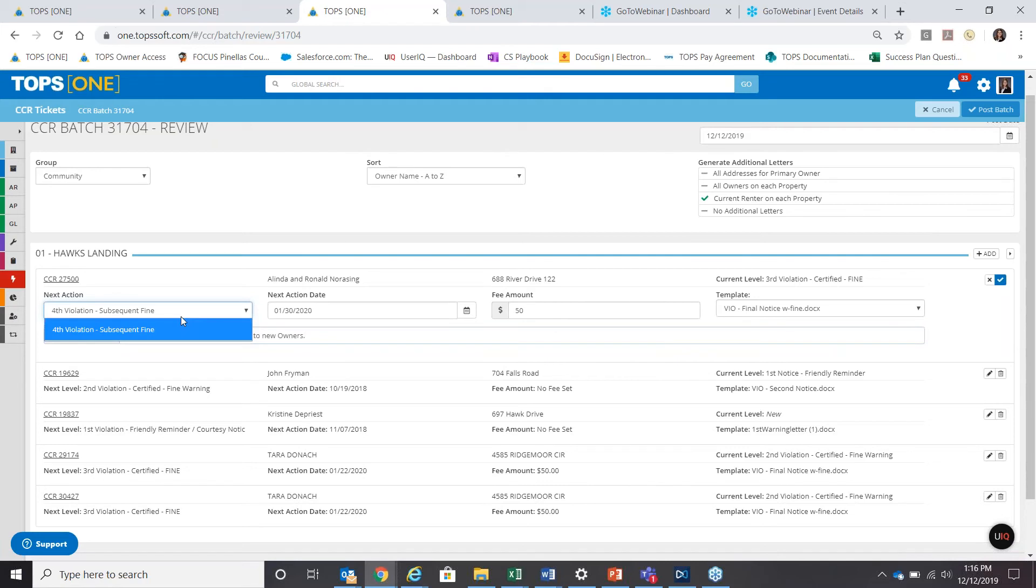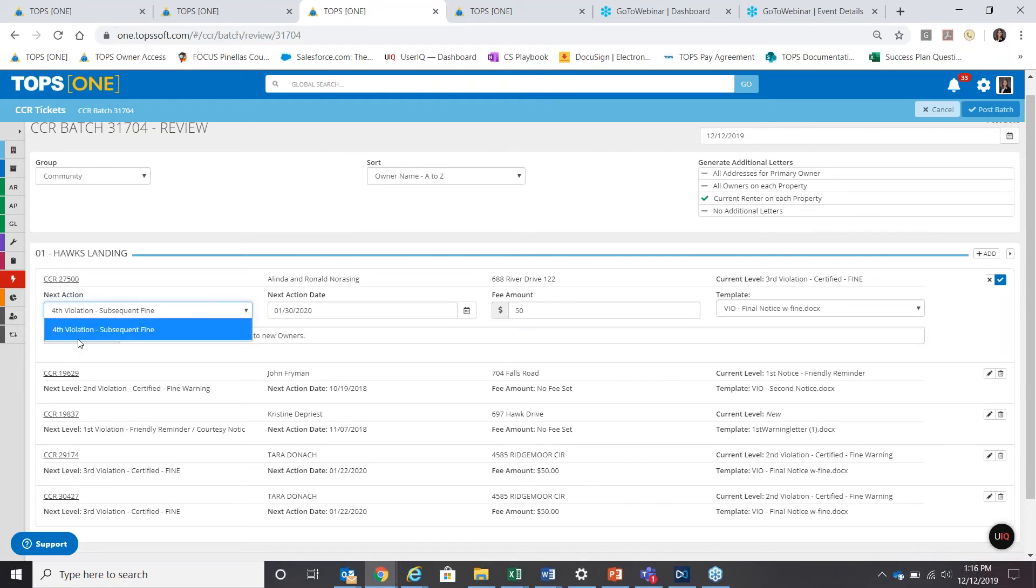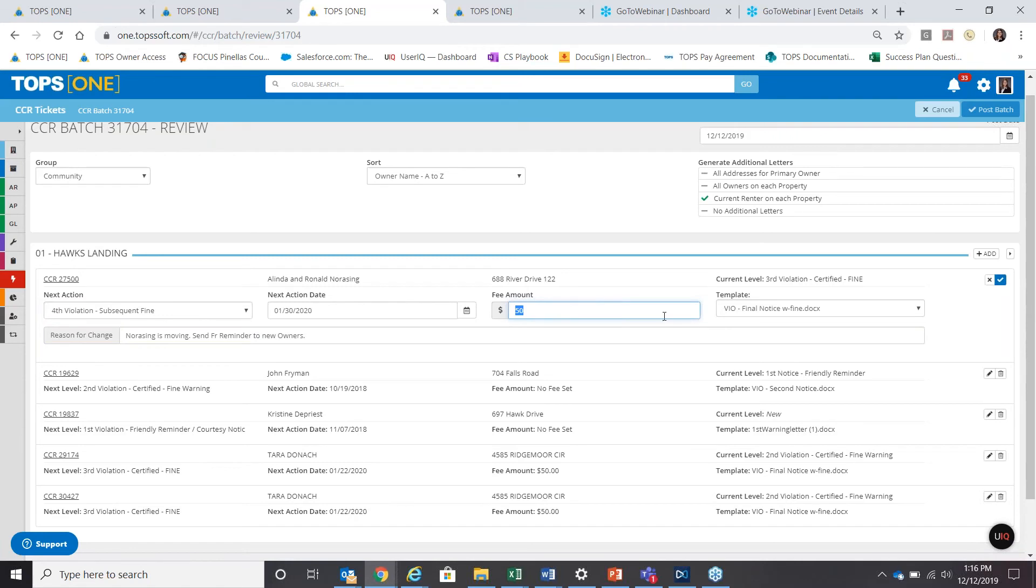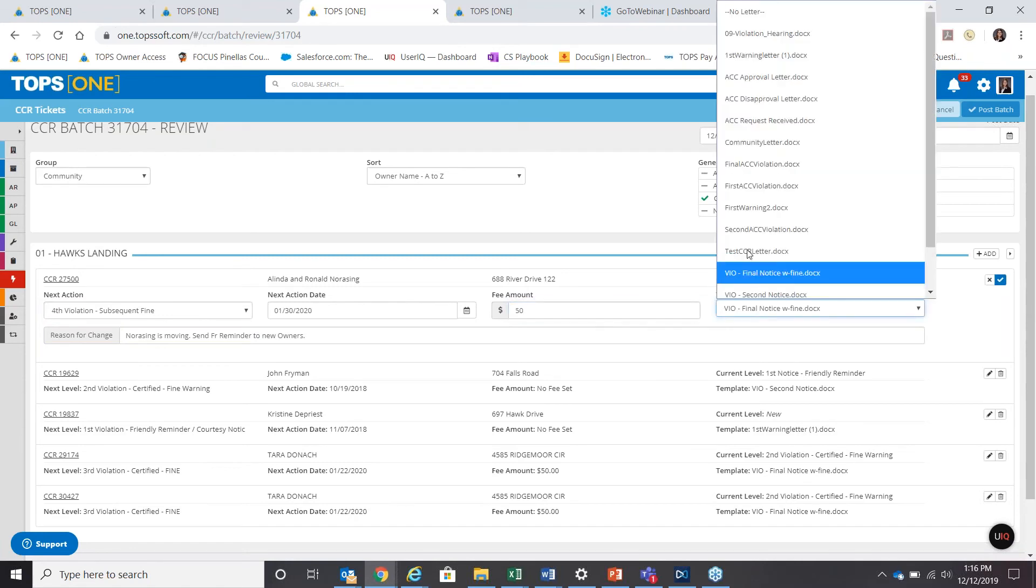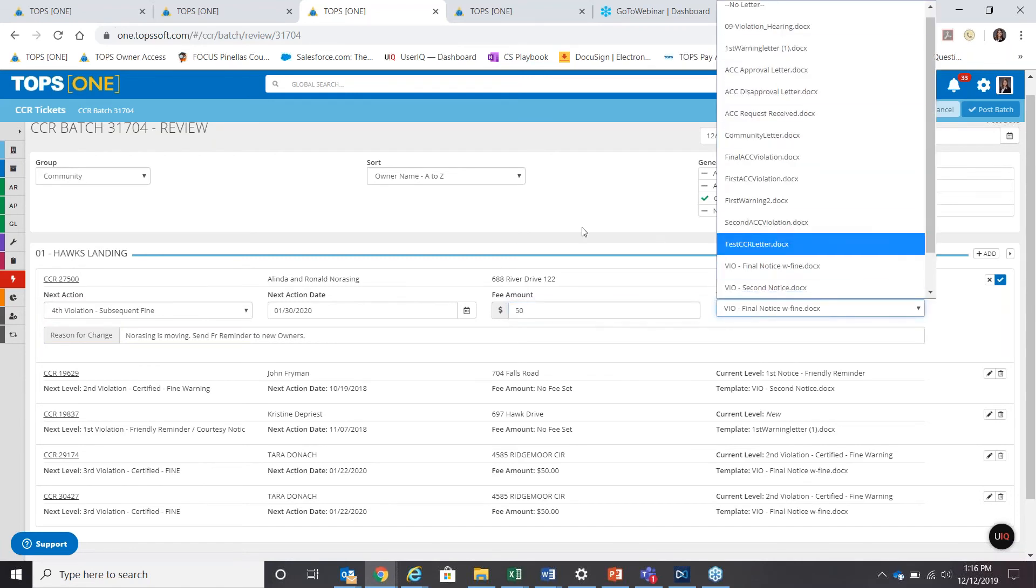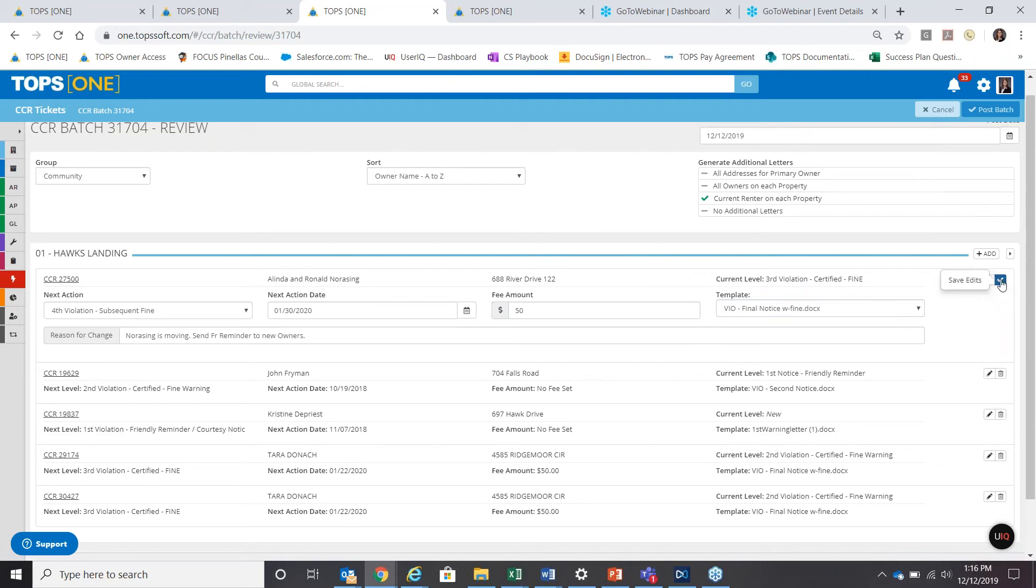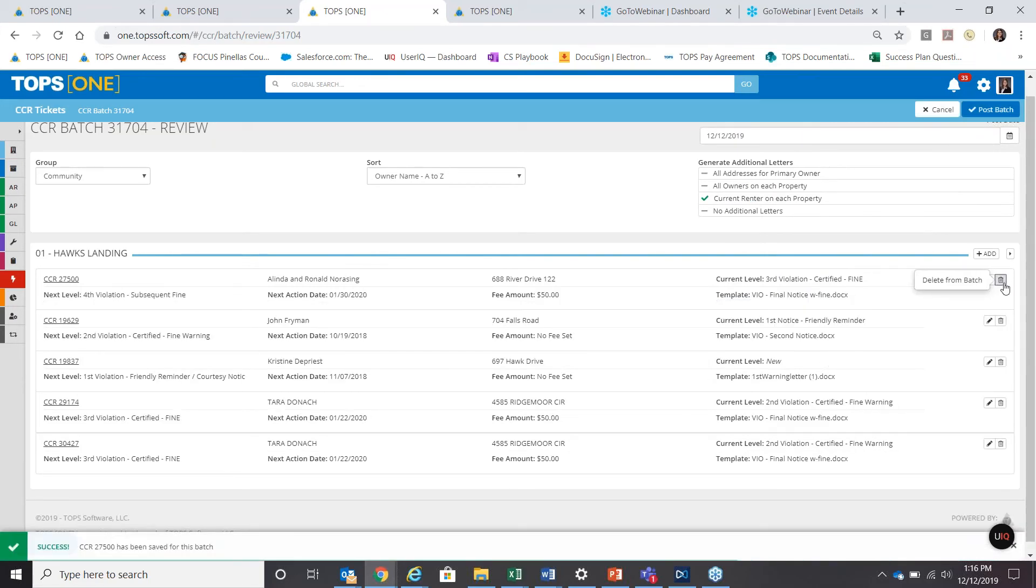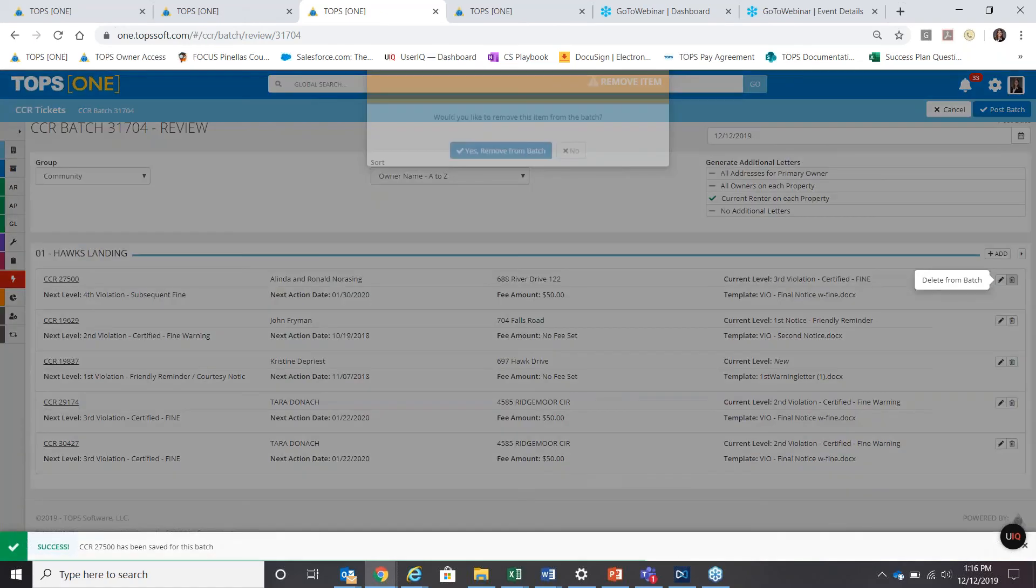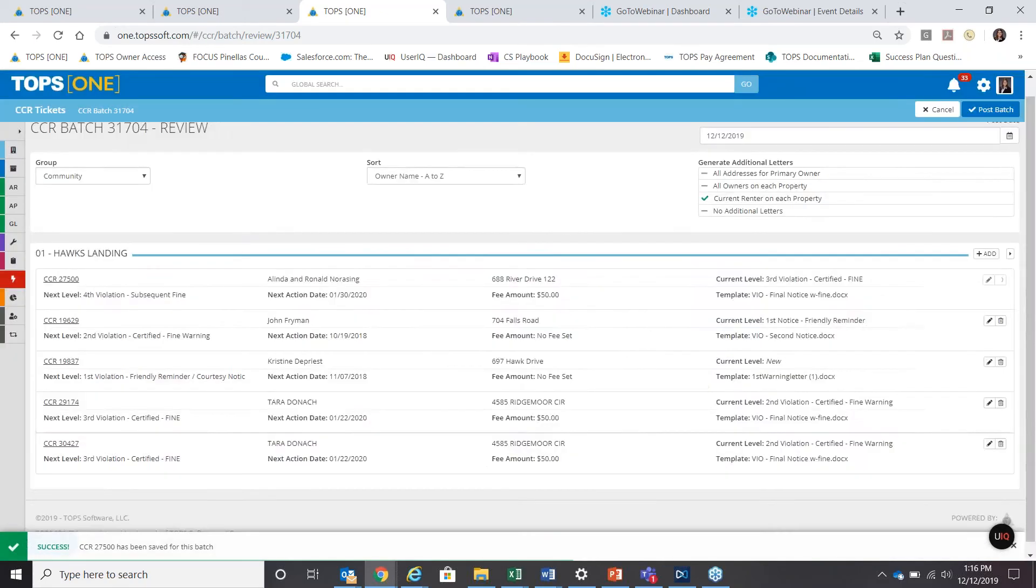But you could change the next action. If there's one, do these. You can stipulate in the action processes if I needed a fifth, sixth, seventh, eighth and so on and so forth, you're not limited there. You pick your next action. You can change the fee amount. You can change the template that's going to be sent. Make sure you've got that reason for change and then save it. If you'd like to use the garbage can to take somebody out altogether, remove from batch.